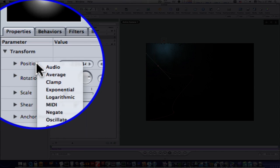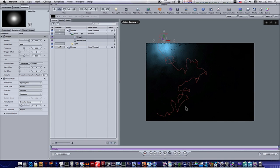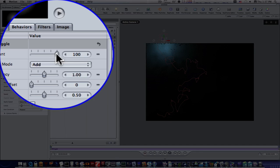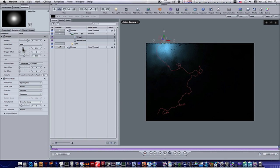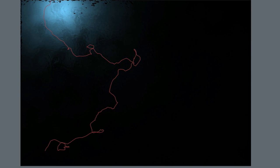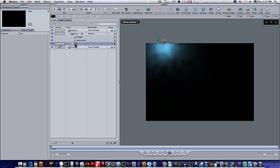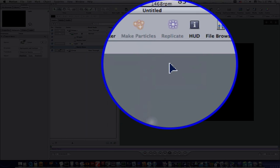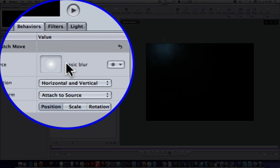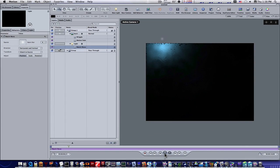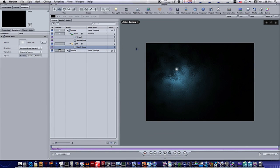Right-click on position and add a Wriggle. This wiggles our light up quite a lot. You can adjust the amount for how much you want, the frequency for how staticky you want it, and the noisiness. Now that we have our motion path set up, we're going to add a match move to the light — match moves can be used for more than just tracking. Select the light, go to Add Behavior > Motion Tracking > Match Move, and drag the basic blur into it. Now when we play this, the light follows right along with the wriggle.